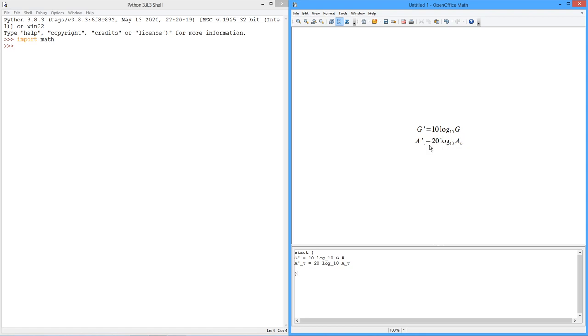The extra factor of 2 here is, of course, because power varies as the square of voltage, and since we're in logs, that exponent turns into a multiply.